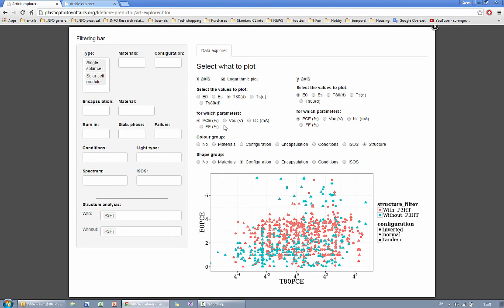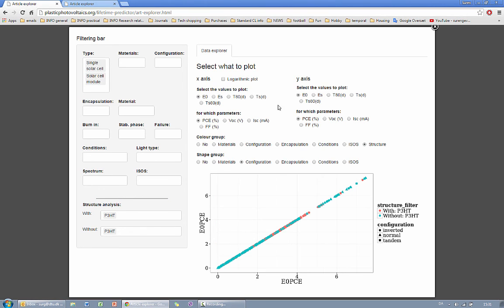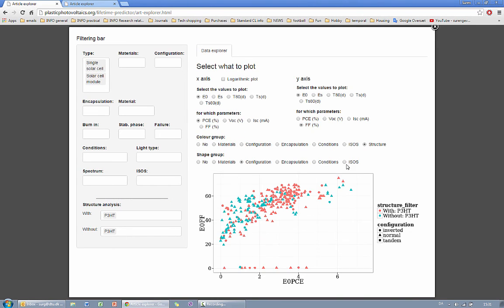Additionally the tool allows you to compare different PV parameters against each other. For example if you choose E0 for both axes and you choose to produce efficiency against fill factor then you have fill factor here and you have efficiency here.